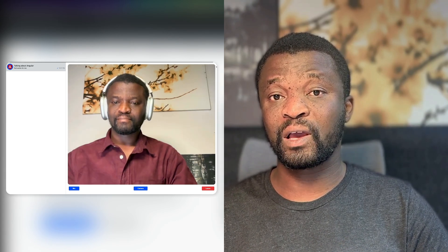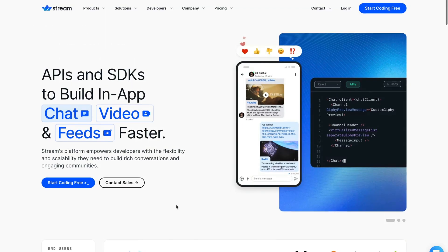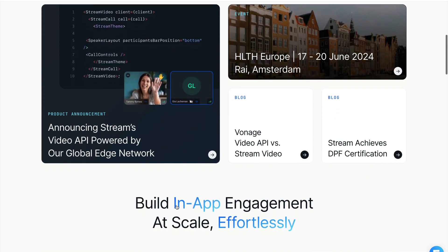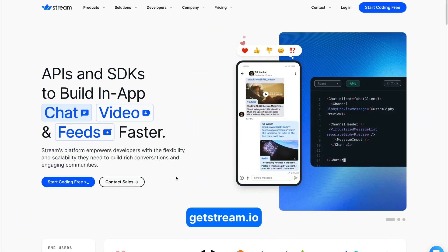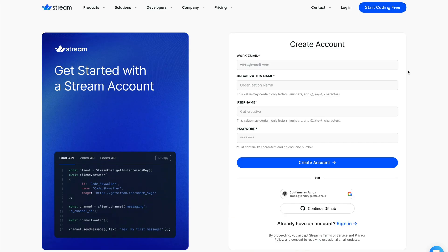I have divided this tutorial into the following chapters: we will begin with a new Angular project, then show you how to install the Chat SDK and configure it, we will then add video calling support, and finally a recap. You can explore the Stream Chat and Video SDKs with a free account. To get started, head to the Stream website and start coding for free.